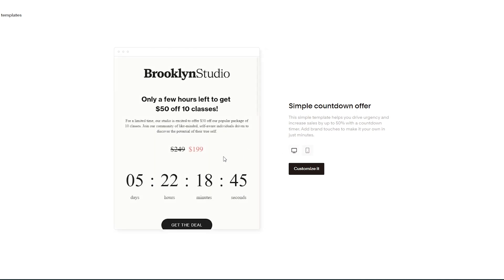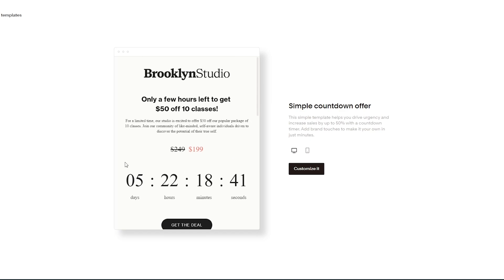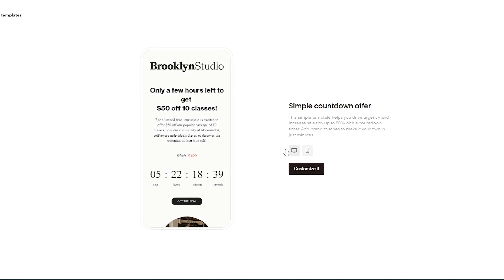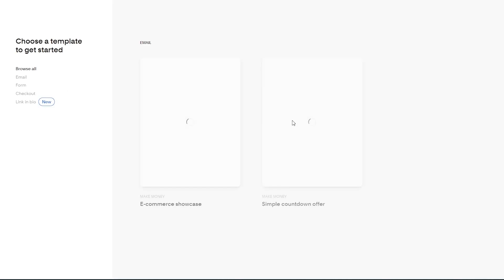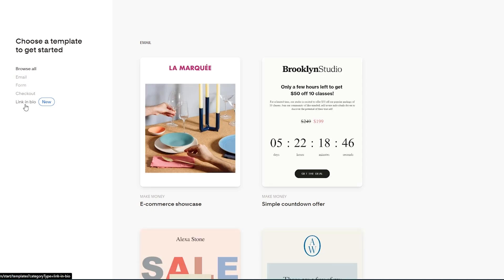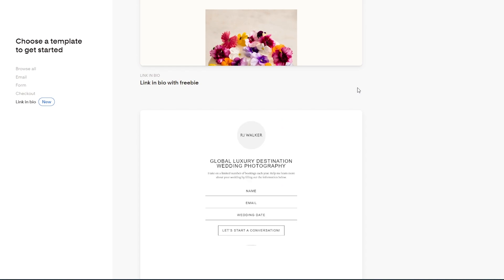After clicking the template it takes us to the 'Simple Countdown Offer.' You can scroll up and down to preview how it looks, and also see the phone view versus the computer view. If you don't like it, go back and choose another. On the left-hand side you can select different options: link in bio, checkout, forms, and emails.